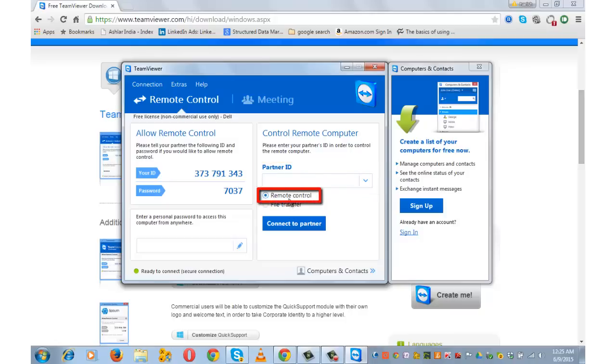Remote control. This option is used to control your partner's computer or allow both of you to work together on a single computer.